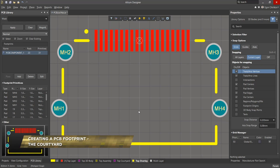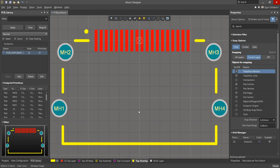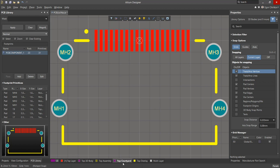When creating a footprint, you need to add information in the form of a contour to indicate the area occupied by this component on the board. This contour is called a courtyard and is stored in a special component layer pair that we created when preparing the workspace.